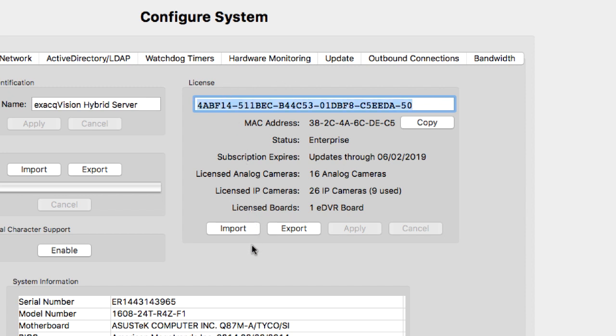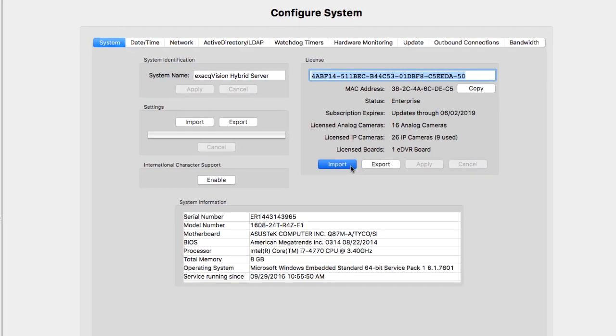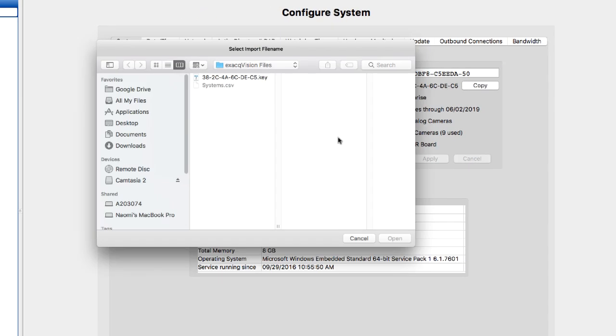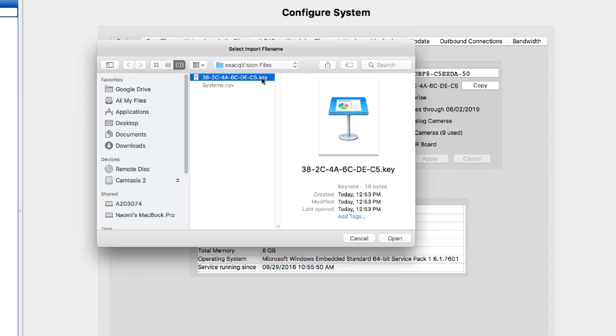If the server has no internet access, you have to manually input the key while viewing the email on a mobile device. Otherwise, you can simply import the key by clicking on the Import License button and then navigating to the location of the key file.